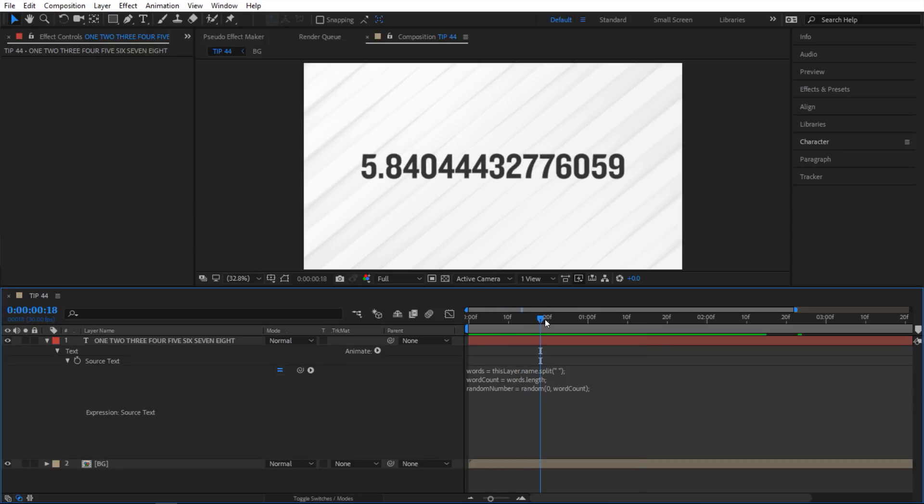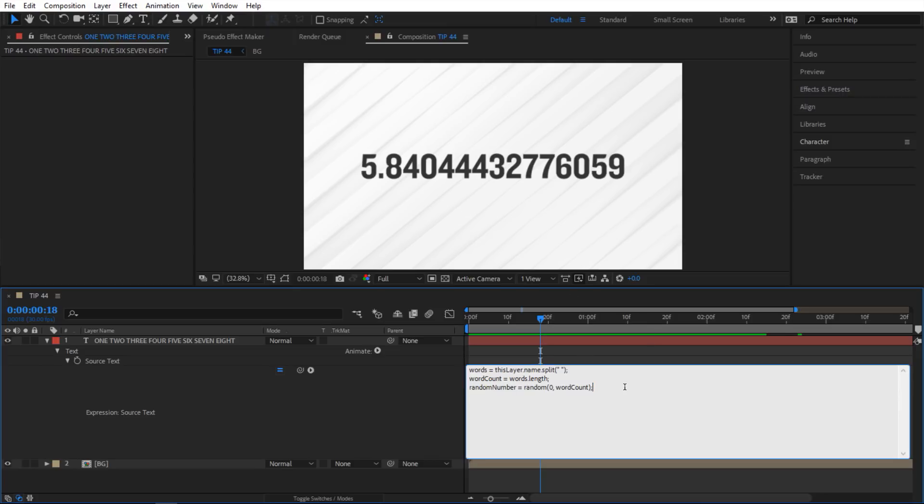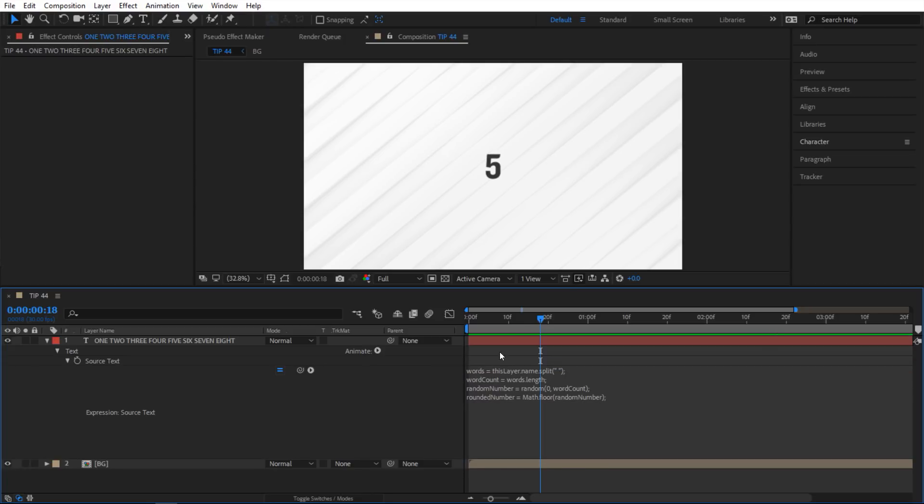Now the only problem I have with this. I don't want these decimals. So how do I get rid of it? And to do that I'm gonna go to the next line here. I'm gonna create a variable called rounded number. And in here we're gonna round it downwards. So I'm gonna say math period floor and I'll add random number. Okay so now it looks clean. So we can actually do something with this number.